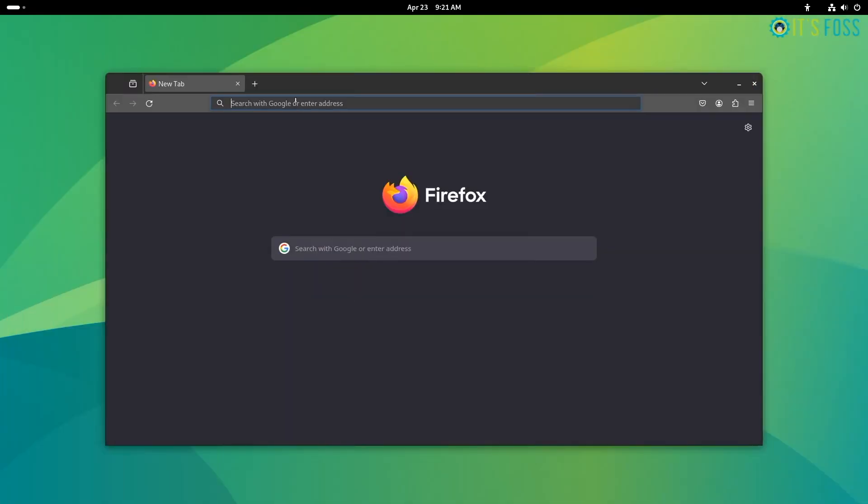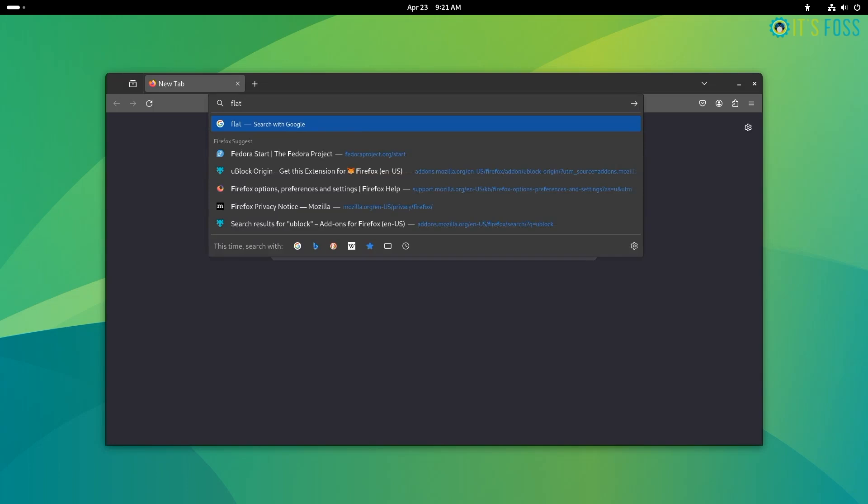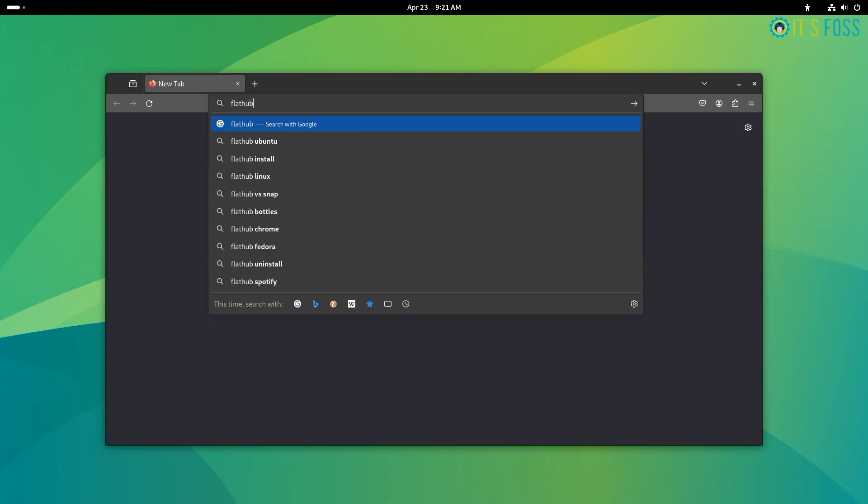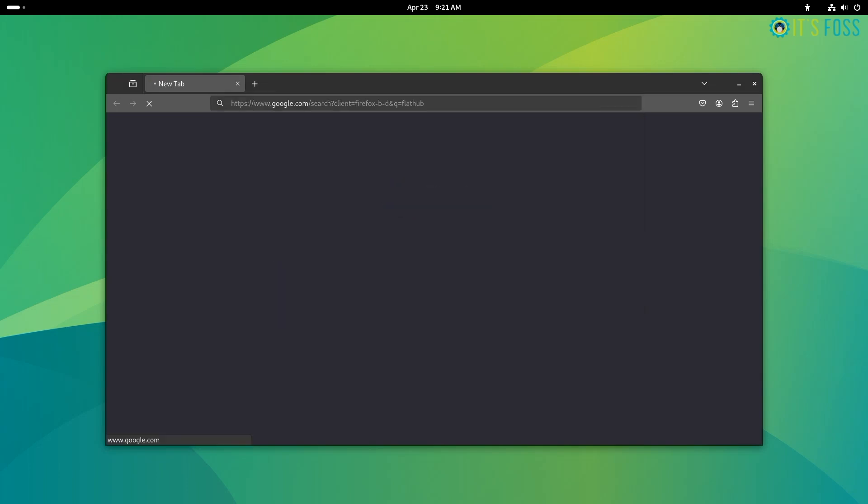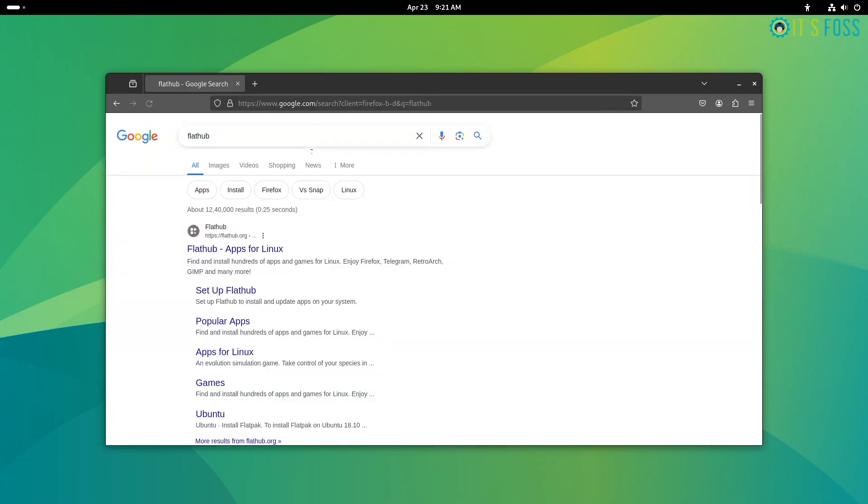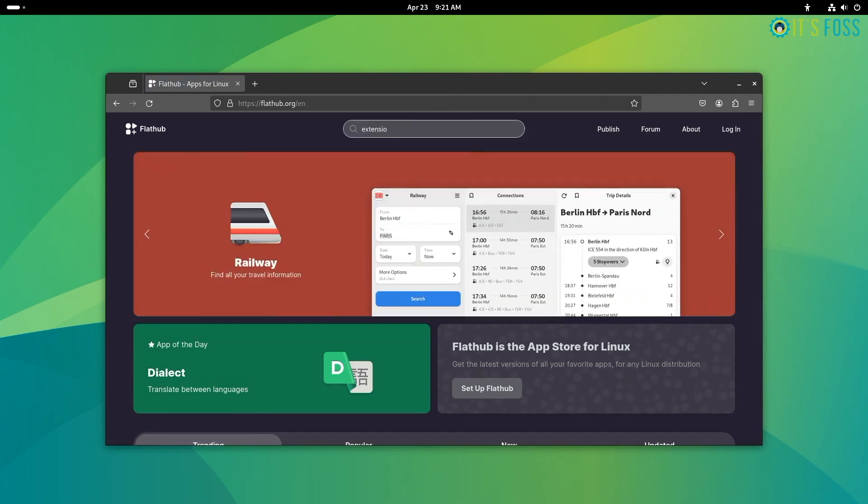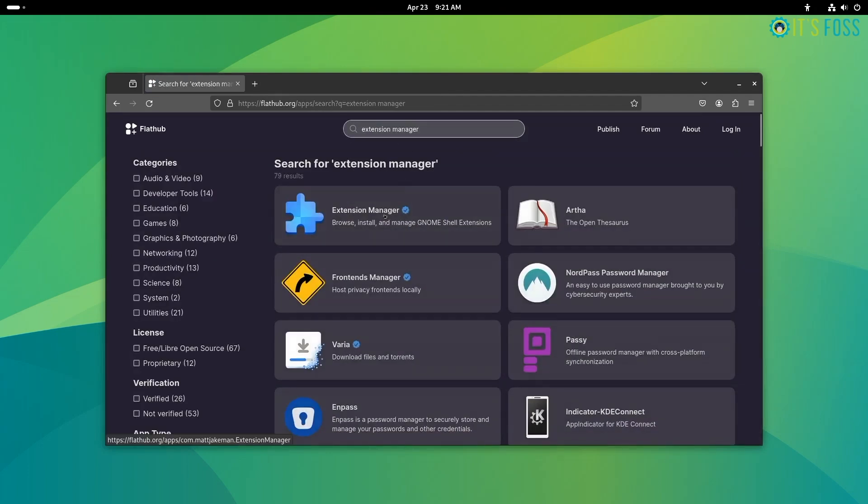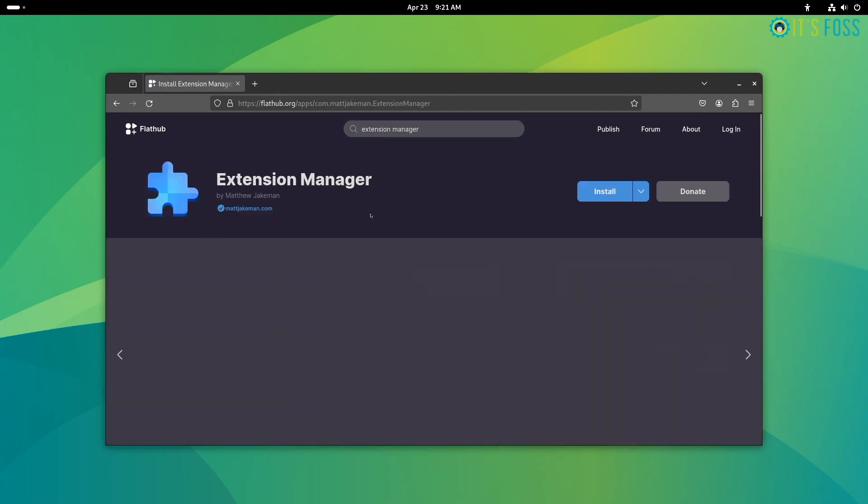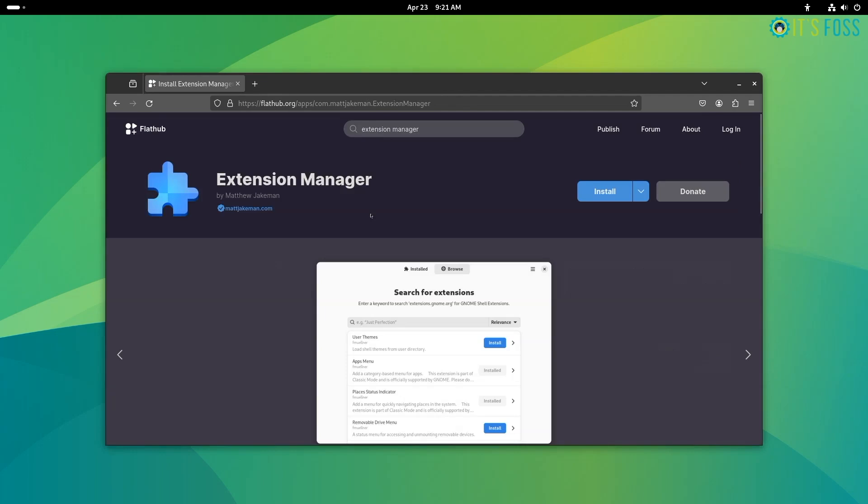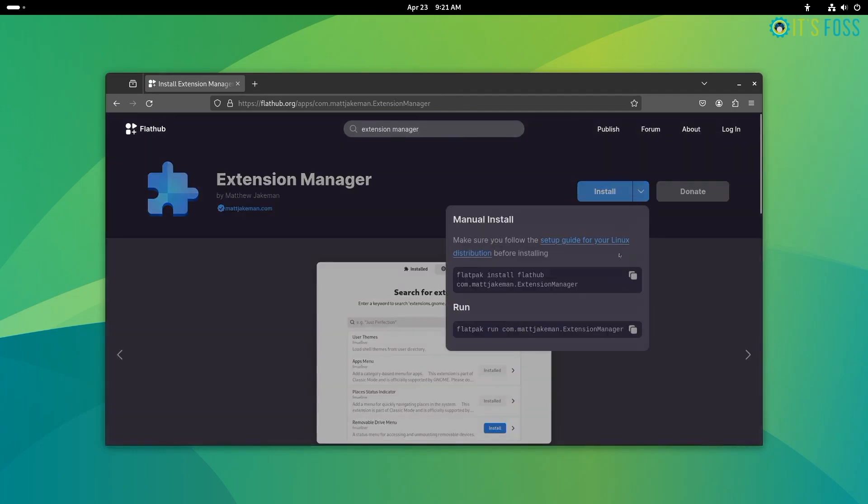For every method, we will be utilizing a Gnome extension. So, first we need to install the Gnome extension manager. You can get it from Flathub. The extension manager will help us easily and reliably install and manage the extensions.